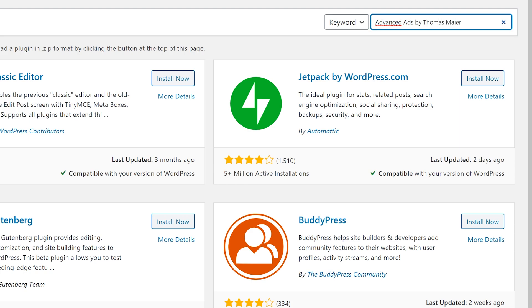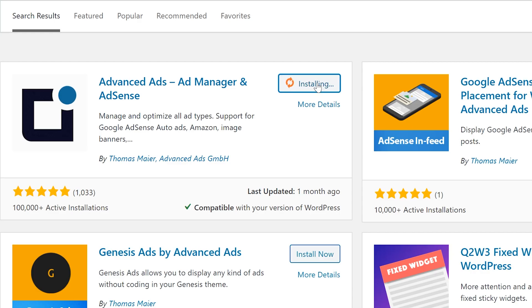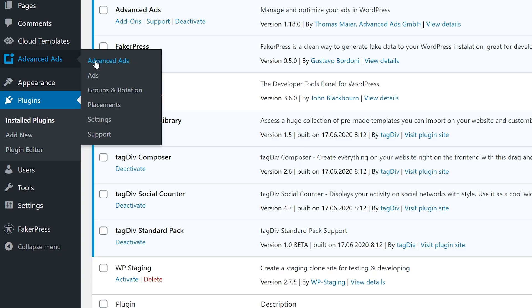First, install Advanced Ads and activate it. Then head to the settings menu of the Advanced Ads plugin.